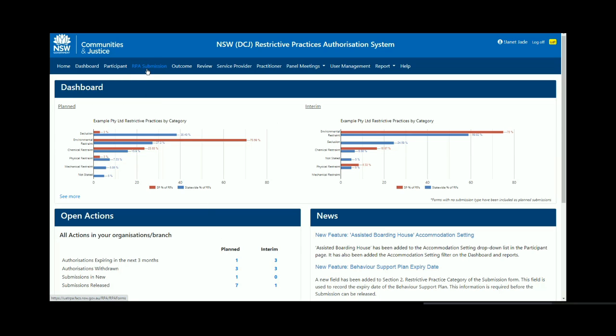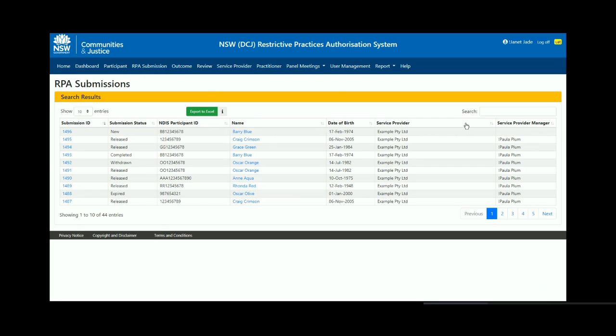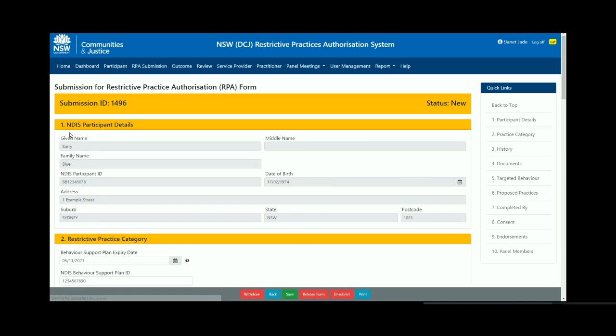To find the new submission, go to the RPA submission menu item. Find the submission using the submission ID or the participant details. Click on the submission ID hyperlink to open the new submission.